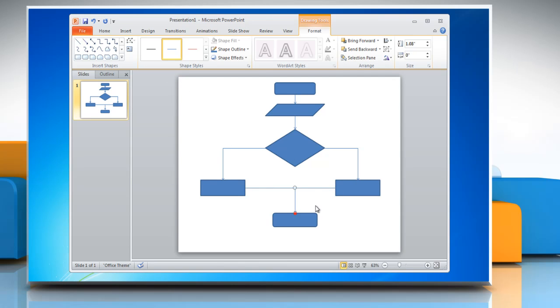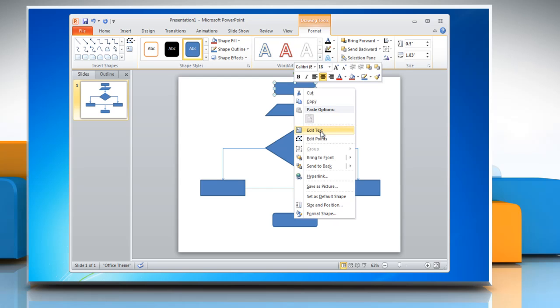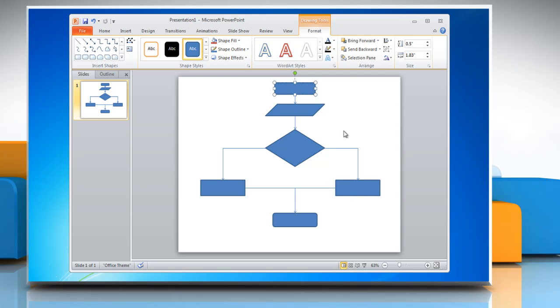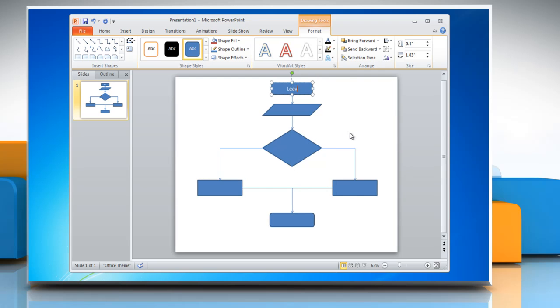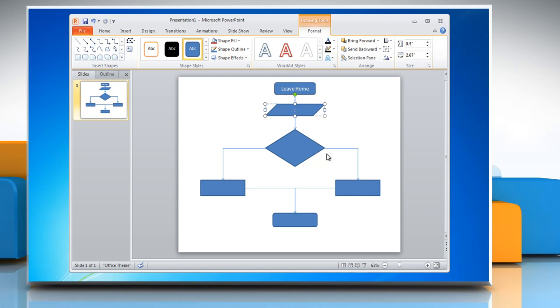To add text in a shape, select any shape and then right-click on it and select Edit Text. Now type the required text in the selected shape. Repeat the process to type text in other shapes of the flowchart.